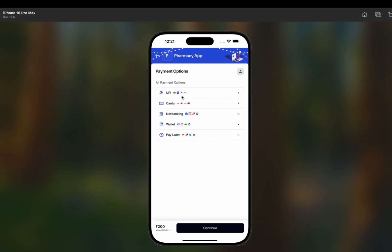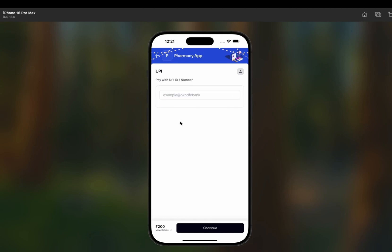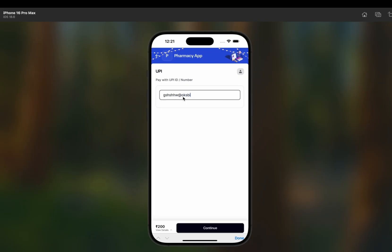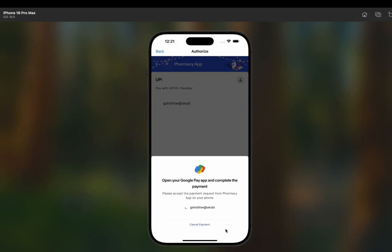Here you can see the Razorpay dashboard with UPI, card options like Visa and Mastercard, net banking options, wallet pay later, and more. I'm going to pay through UPI. It asks me to enter a UPI ID — I'll enter a random one since we are running in testing mode — then I click Continue and it says 'Open your Google Pay app and complete the payment.'